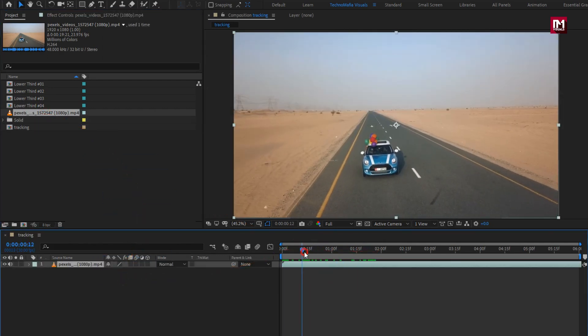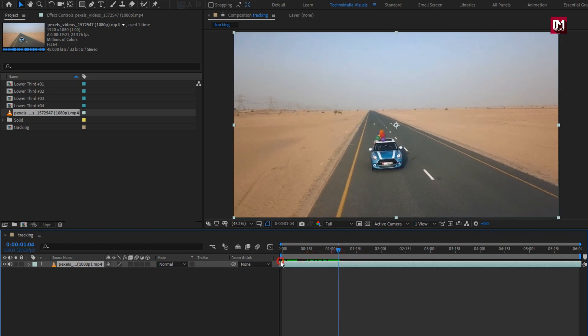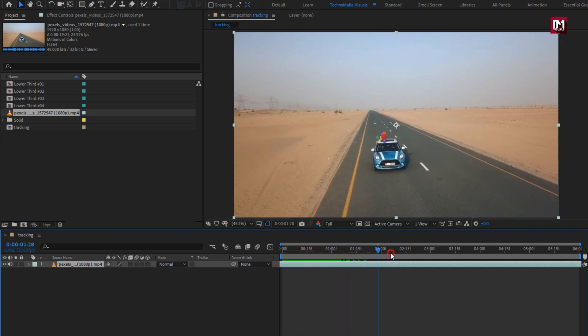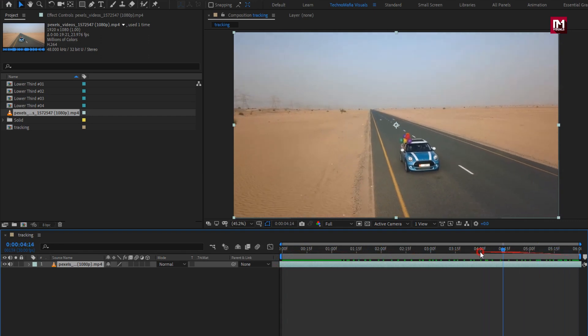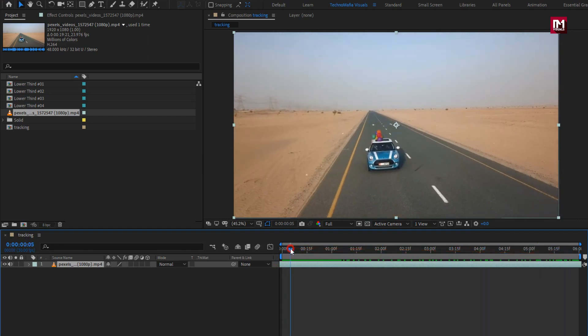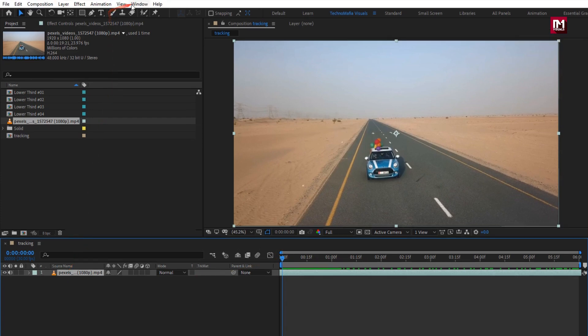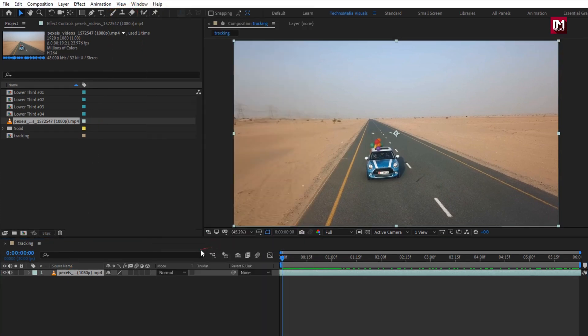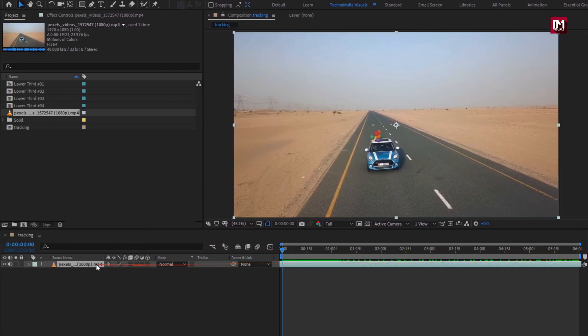Here you are free to adjust the position of your media file as you need. Also set time duration for this media file. Go to windows, make sure you have selected the tracker. Now here you can see the tracker control panel.